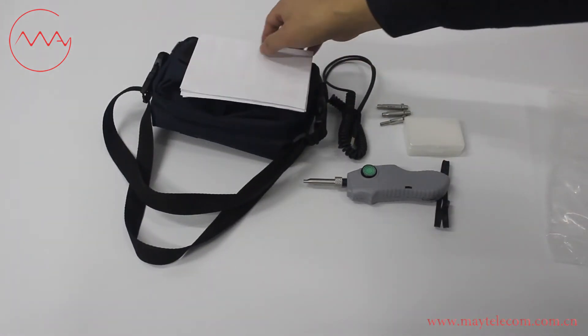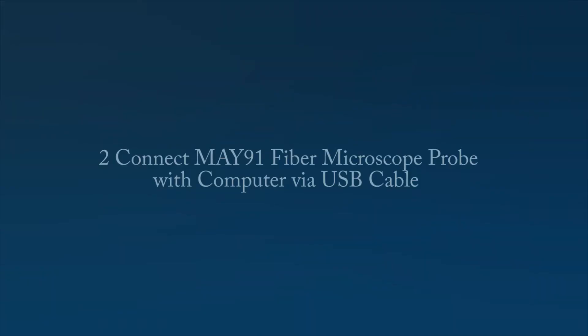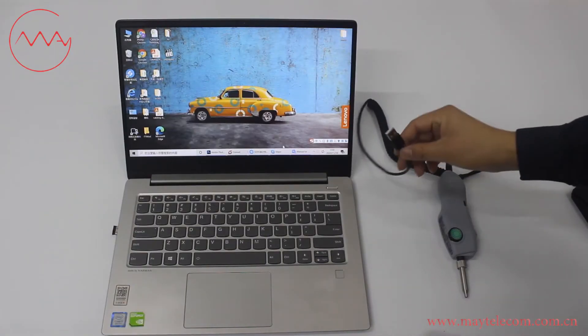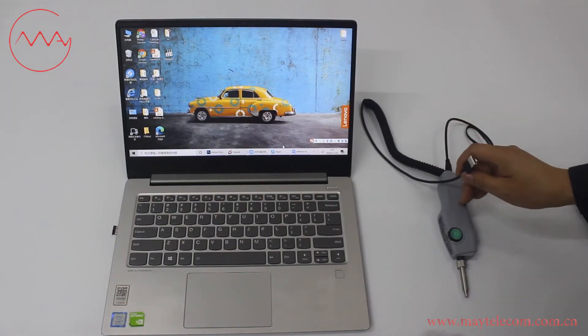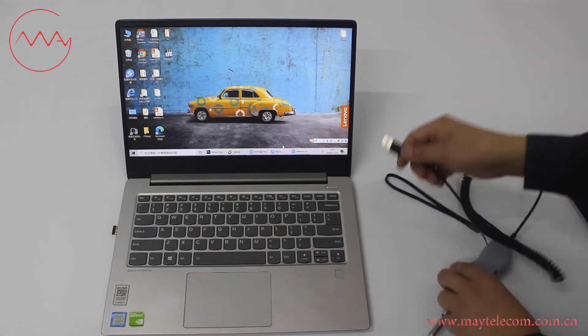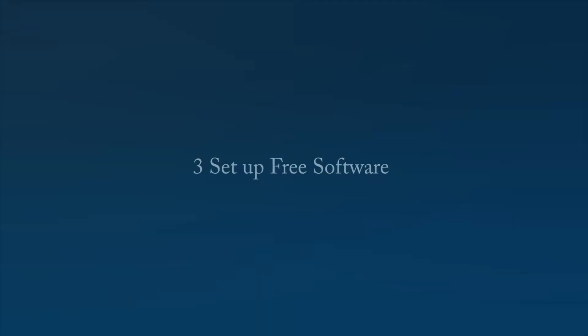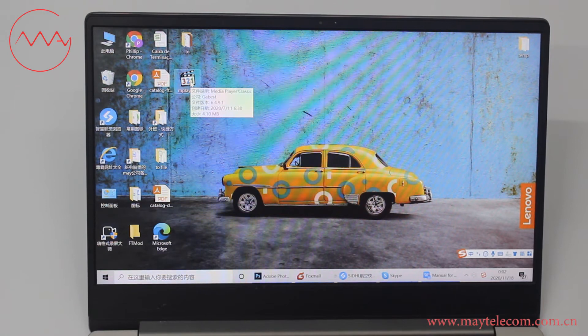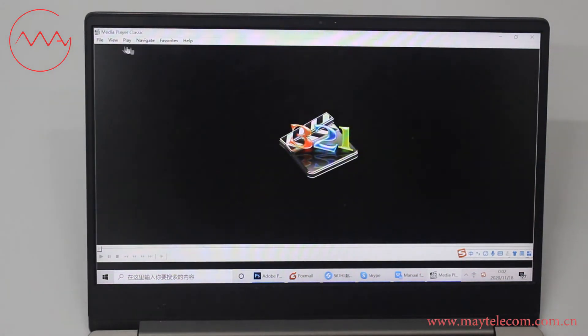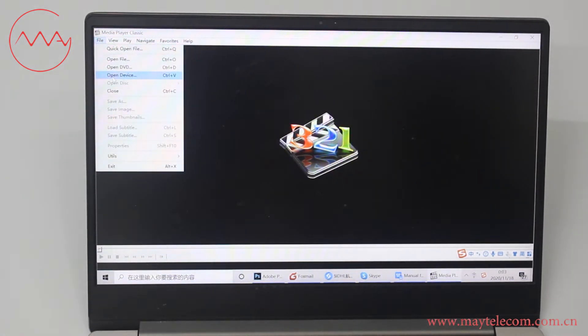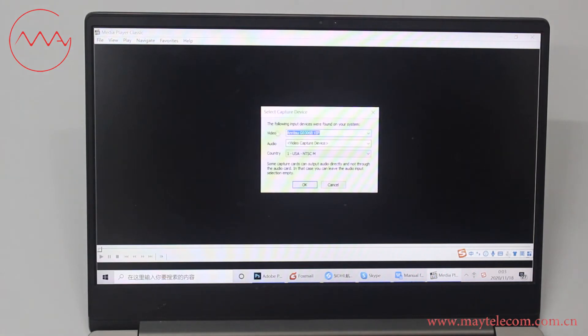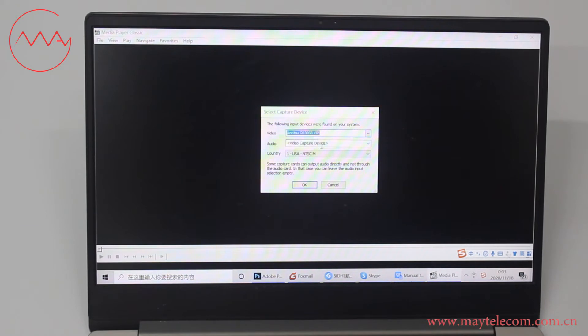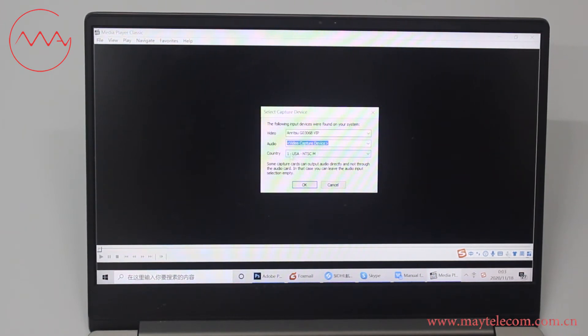User menu. Connect USB cable with Fiber Microscope Probe and computer. This is the free software. Click it. Click File. Click Open Device. For video, select Anisou VIP. For audio, select Video Capture Device. For country, select USA. Click OK.